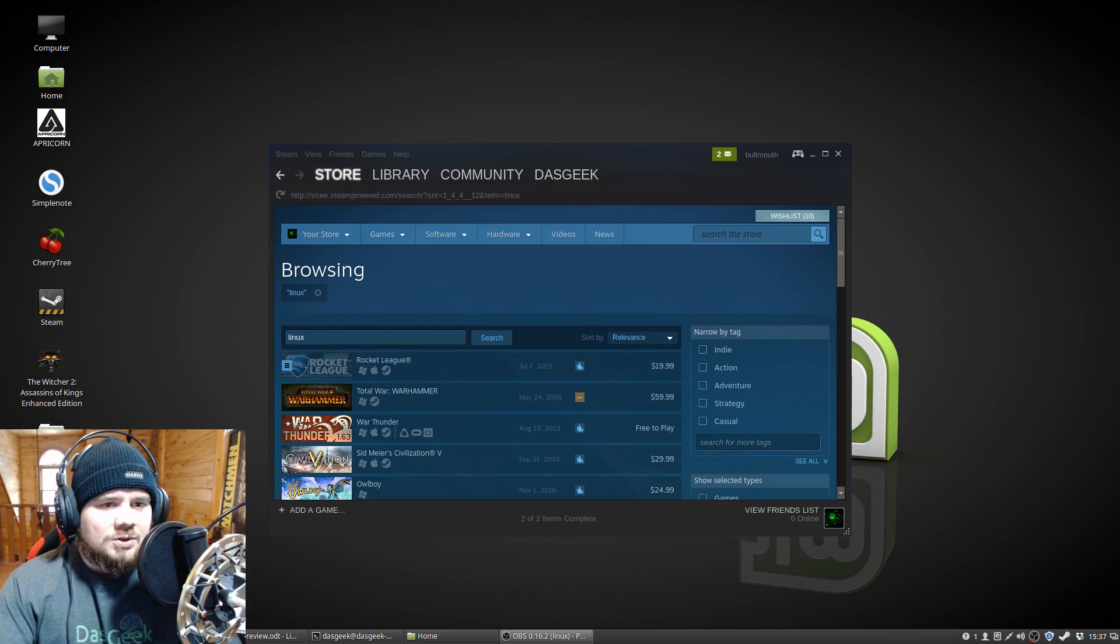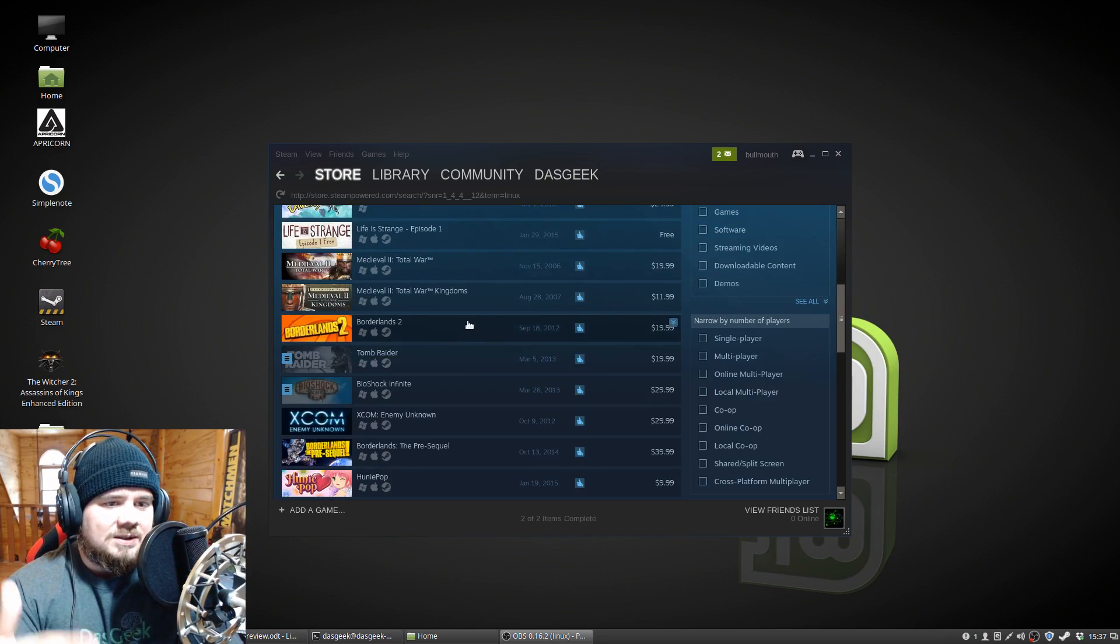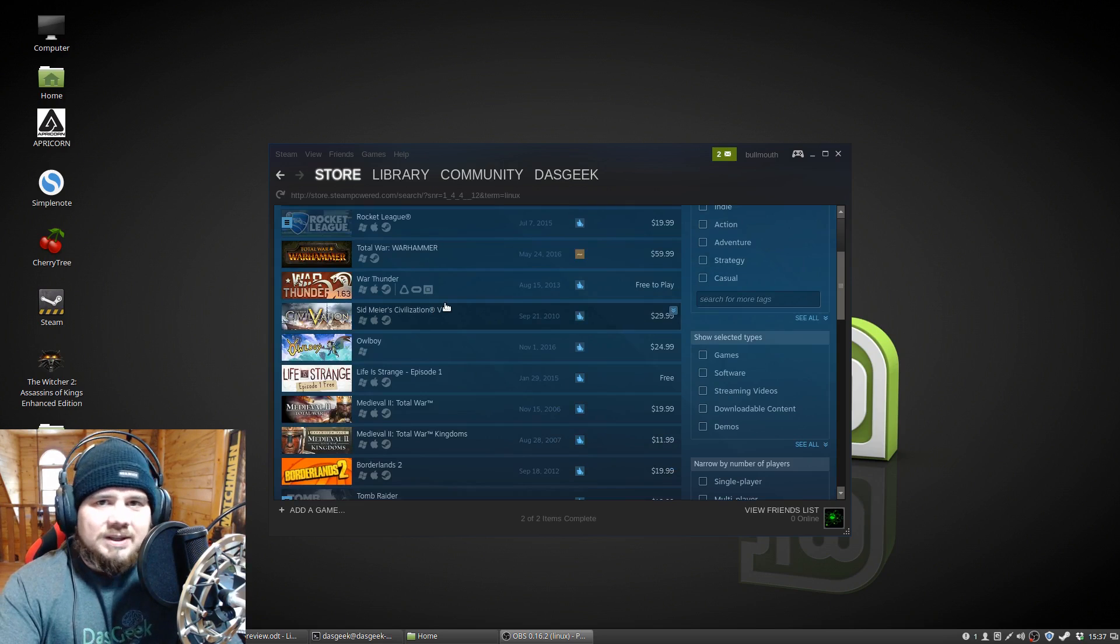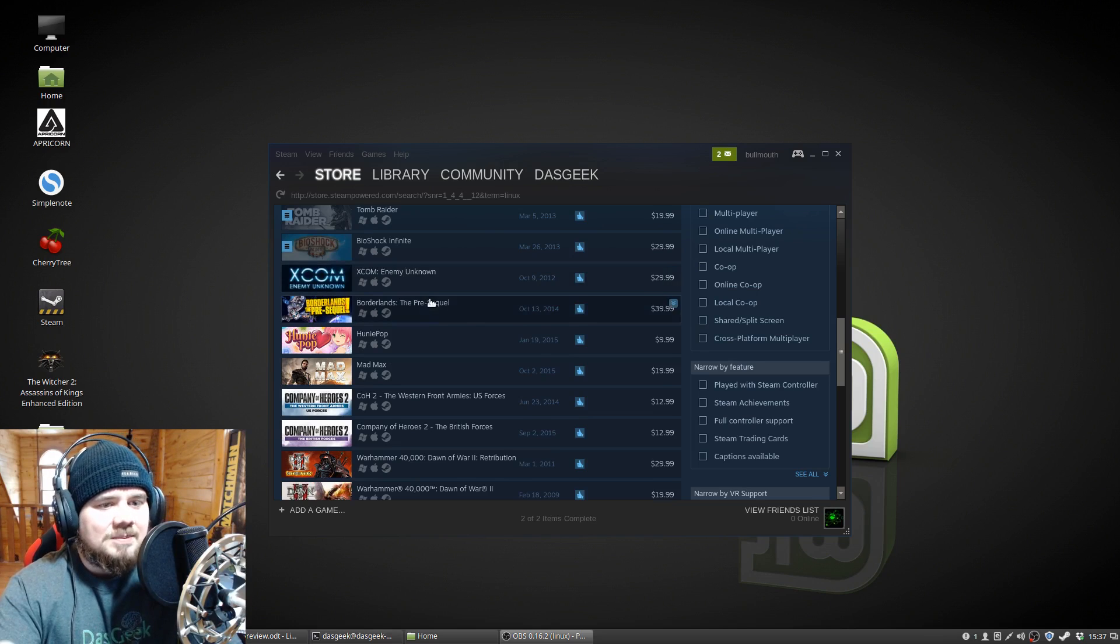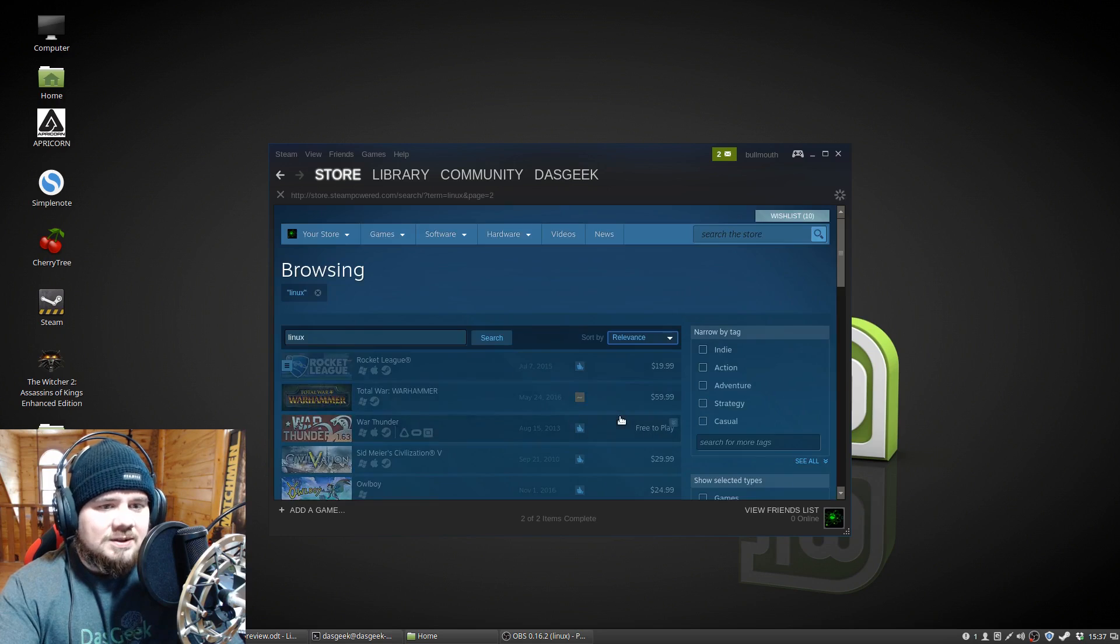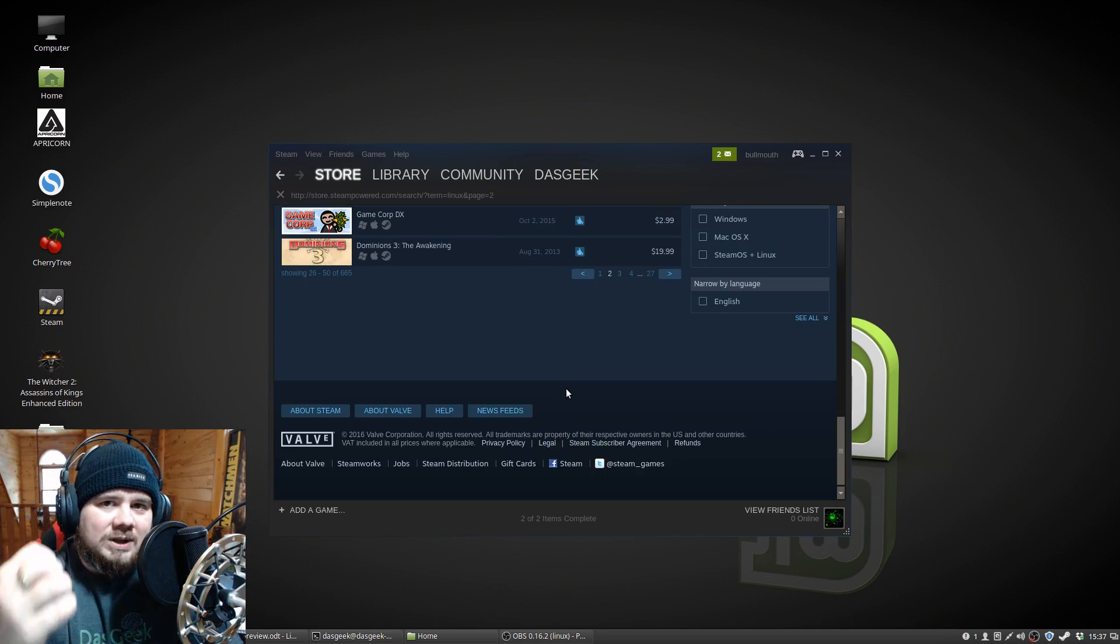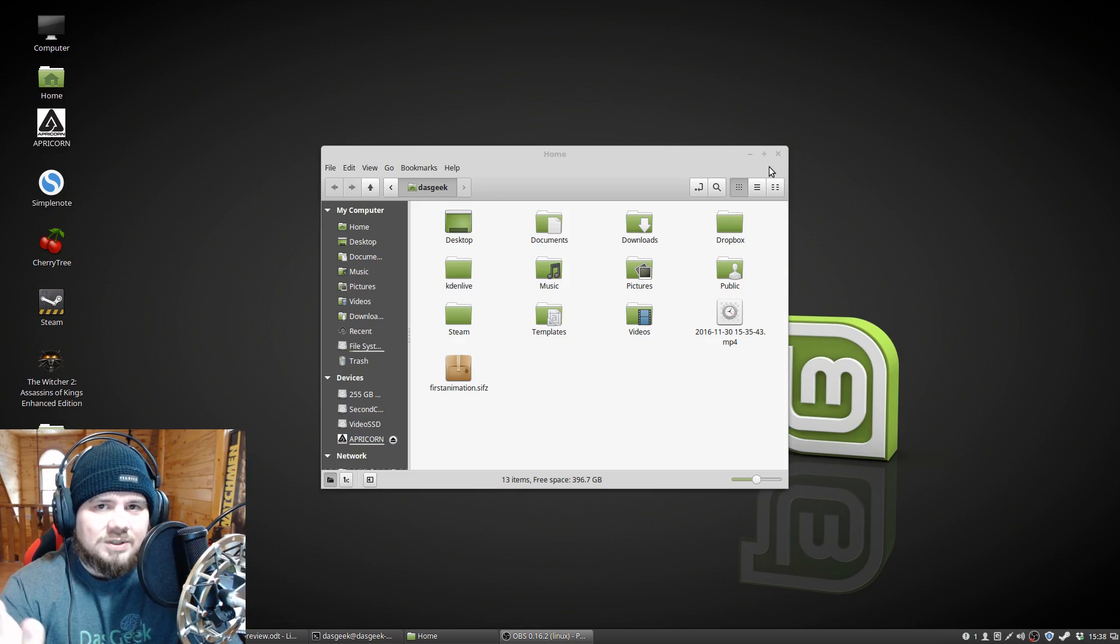So here is an example in Steam. If you do a search by Linux, just some of the games. A lot of these are AAA games that have been ported to Linux. XCOM is a fantastic game, Mad Max, Warhammers, Shadow of Mordor. There's 27 pages of games here that you can go through that will play on Linux. And what I want to do is show you just how gorgeous these games look in Linux.